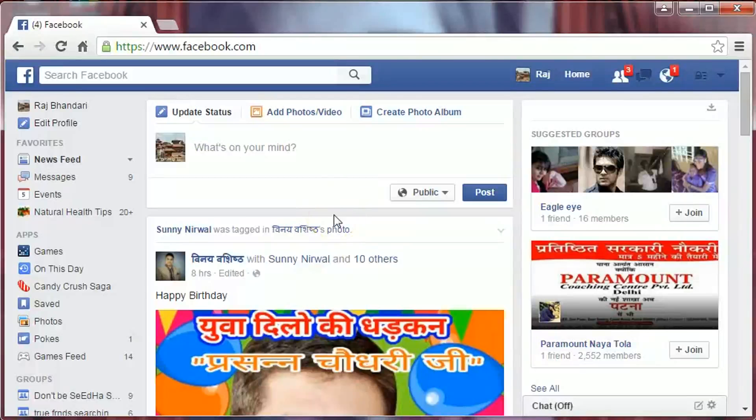Hi friends, I am B. Arbhandari. In this video I am going to show you how to make your Facebook private, so let's get started.